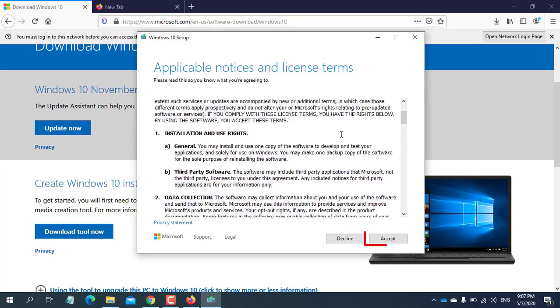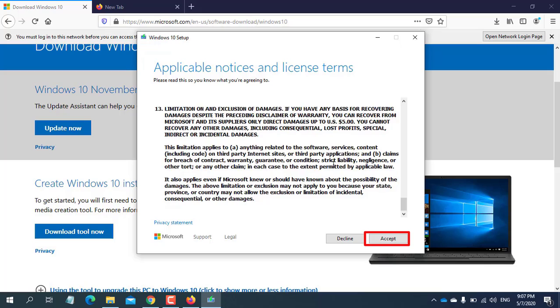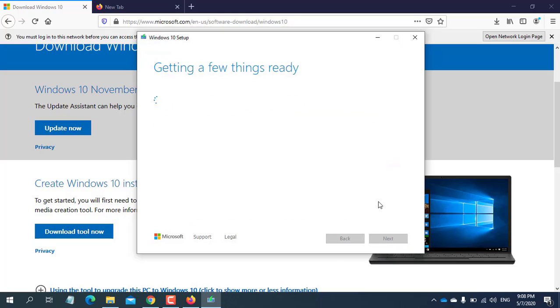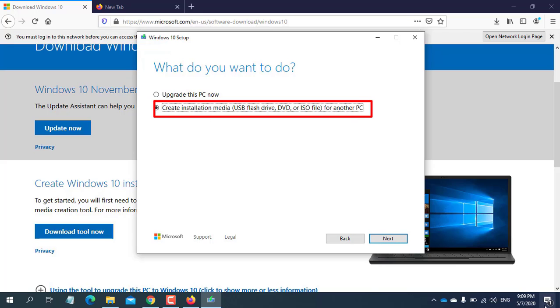Double click on the media creation tool. This is Microsoft terms and condition. If you want, you can read it or skip. Click accept. Now choose the second option and click next.